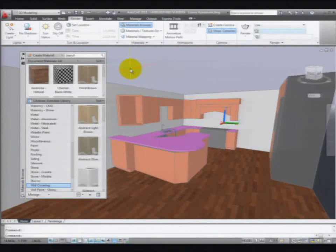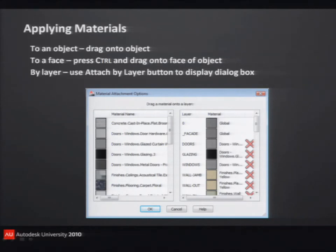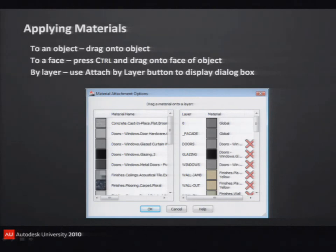A white balance set for the kind of lighting you take it under so it looks the way it's supposed to look. You can create your own materials, and I'll show you how to do that in a couple of minutes. When you apply materials to your objects in your model, you've got really two different ways of applying materials. You can take the material and just drag and drop it onto the object, or you can apply materials by layer.